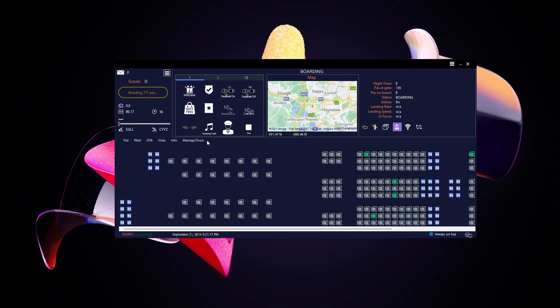If you don't want to wait for boarding, go to Manage Tools and click Board Instantly. You can see the counters spooling up for passengers on board and down for passengers at the gate, and many more seats are lighting up green. Once all passengers are boarded, the welcome announcement plays automatically since I have auto announcements turned on.